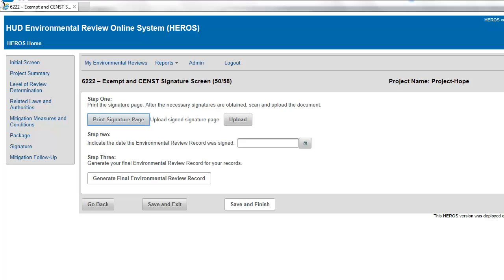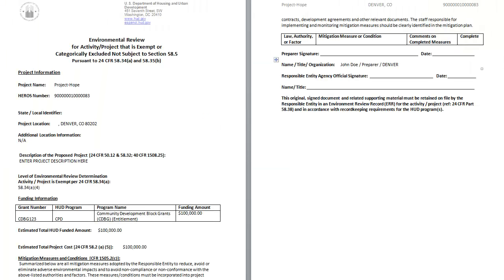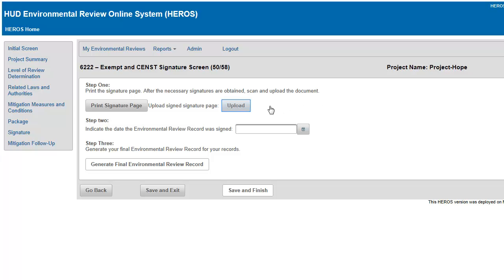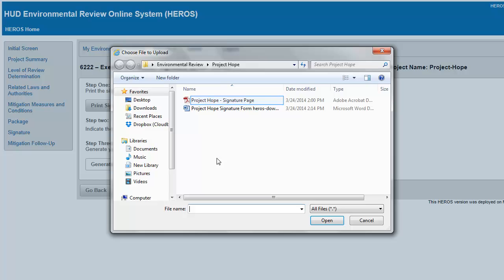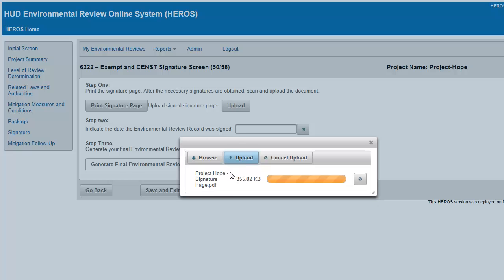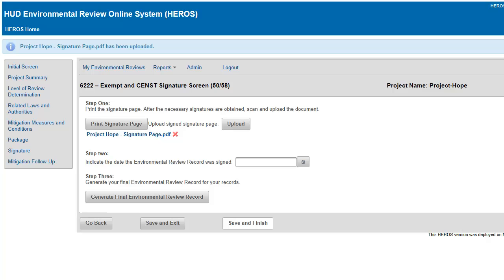Step 1. Click the Print Signature Page button. A pop-up box will appear and your document will begin downloading. Click the downloaded Word document link. Once you obtain the necessary signatures, scan and save the signed signature page, and upload the document using the provided button. The file link will appear in Step 1.